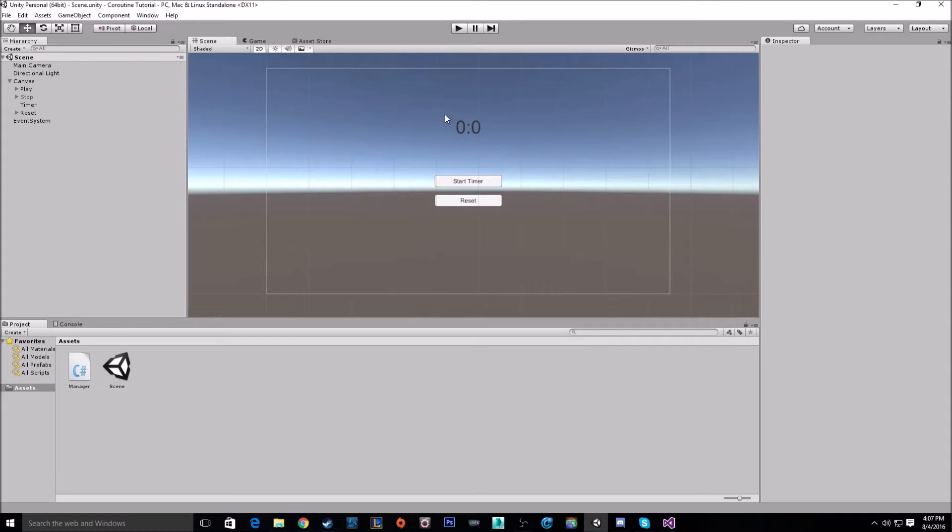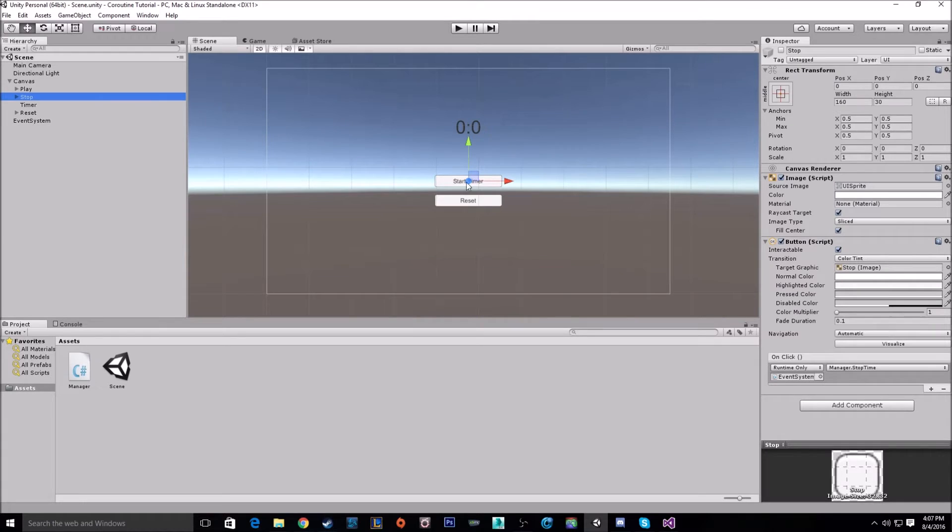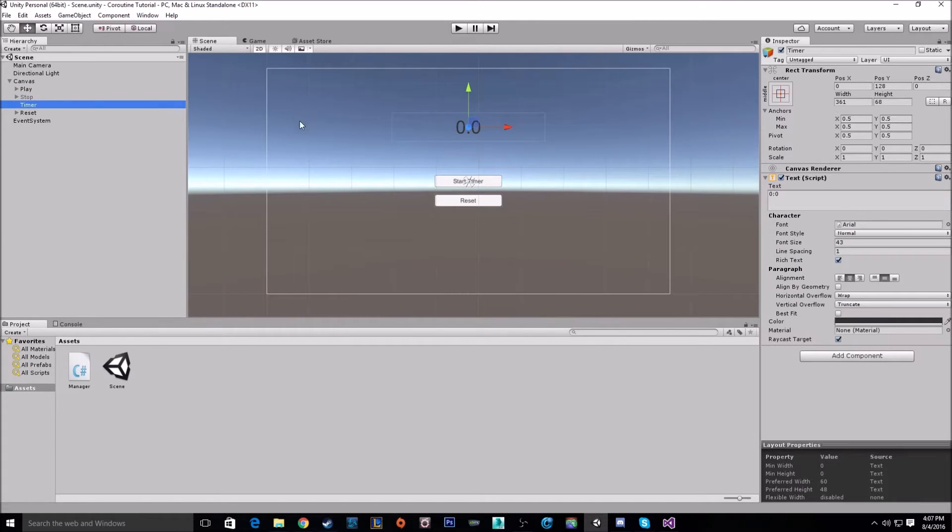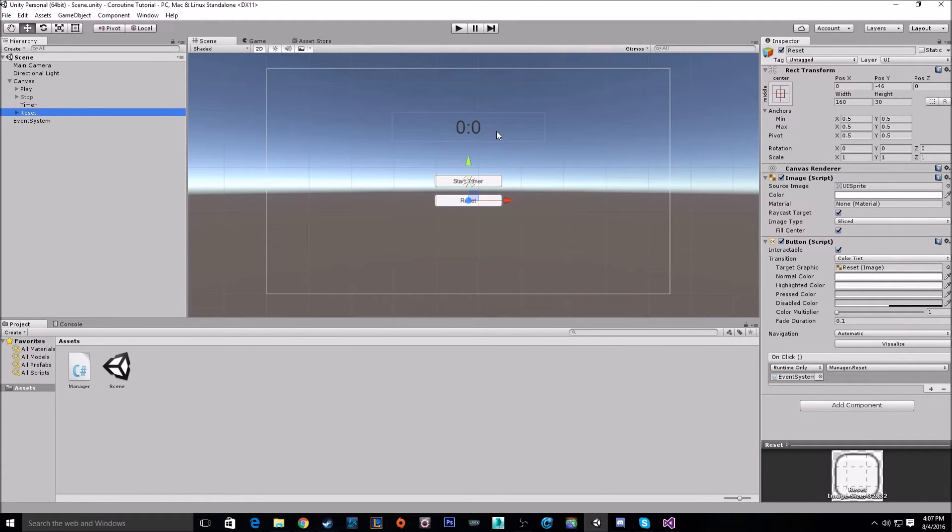Up here we have the timer text, which is just our display for the time passed. We have a start time button that's going to start the timer, as well as a stop time button which is turned off right now. We have our reset button which is going to reset the time back to 0, 0.